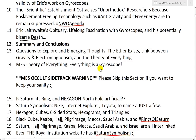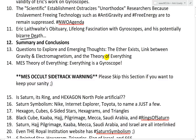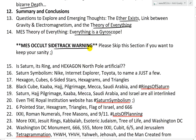After the summary and conclusions, I kind of go all MES on everything — questions to explore and emerging thoughts: the ether exists, the link between gravity and electromagnetism, the theory of everything, and then MES theory of everything: everything is a gyroscope. Then I get sidetracked into an MES occult sidetrack — please skip this section if you want to keep your sanity. I was debating whether to include it, but it's just too good to leave out.